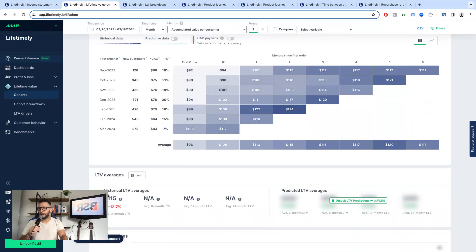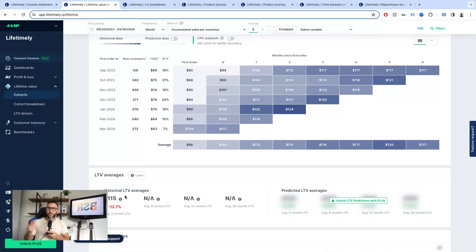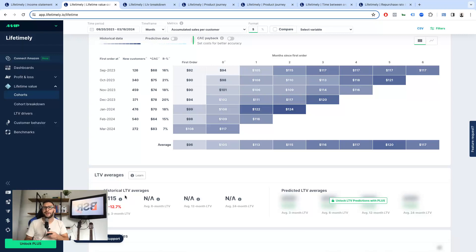But hey, look at this, the historical LTV average. So this is awesome. When I onboarded this client and asked them about the LTV, I was expecting more or less the same answer I get from all the new clients.